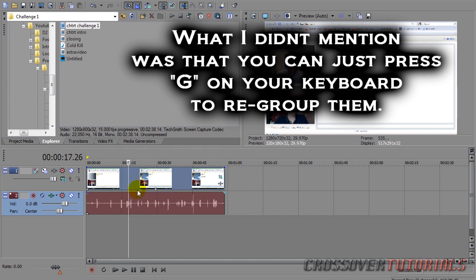This is useful if you want to make B-roll of the video or just use the audio. It's a simple feature that Sony Vegas offers. It's really cool.